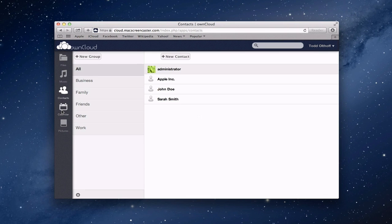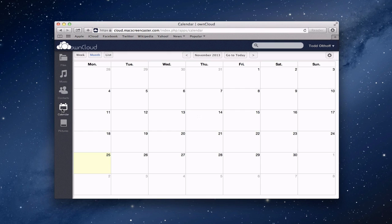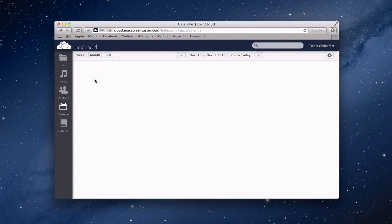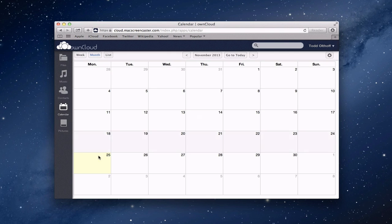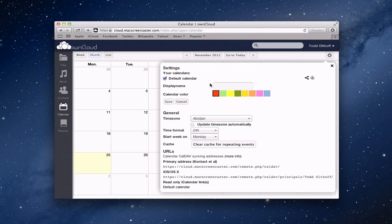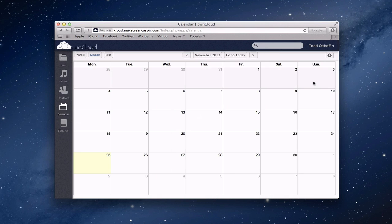Next let's take a look at the Calendar service. If I click on calendar, you can see we've got a standard calendar with the option to look at it by week view, month, or list. I can scan through it, go to today, and see the highlighted date. There's a settings gear where I've got a default calendar — I can also set up a new calendar, create a display name, pick a color, save it, and set up the time zone and time format.